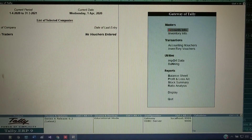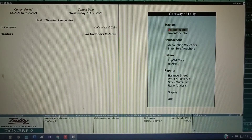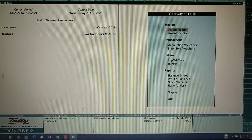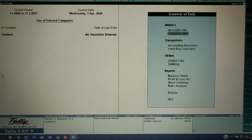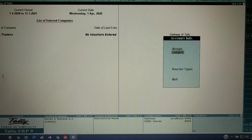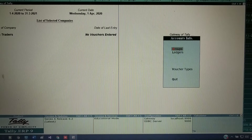In a previous video, I already explained how to create groups. There are some default groups and some user-defined groups — meaning you can create your own groups in Tally. Now, click on Accounts Info. Two options we can see: Groups, which we have already learned, and Ledgers. If you don't know how to create groups, you can watch that video — the link is given in the description.